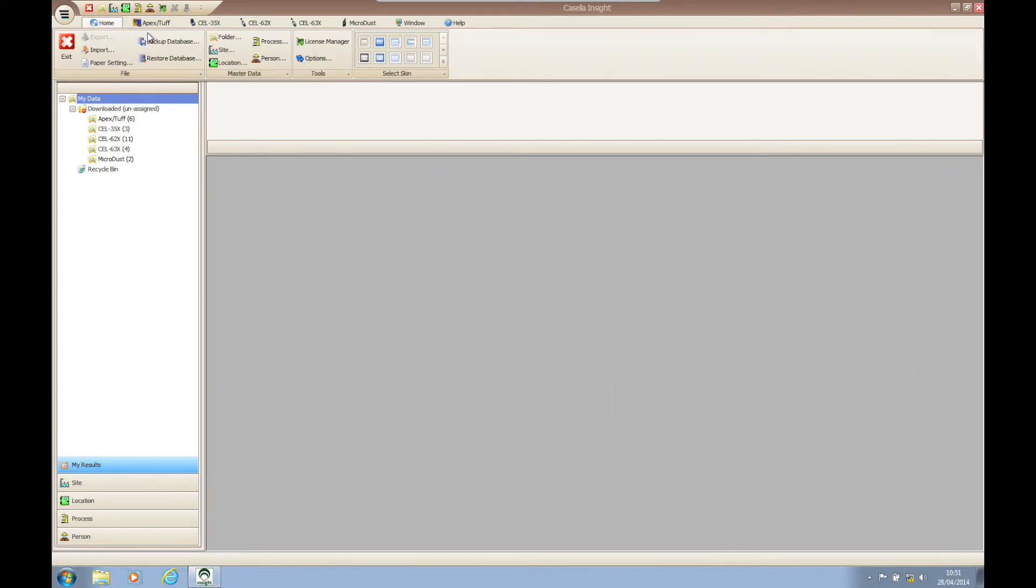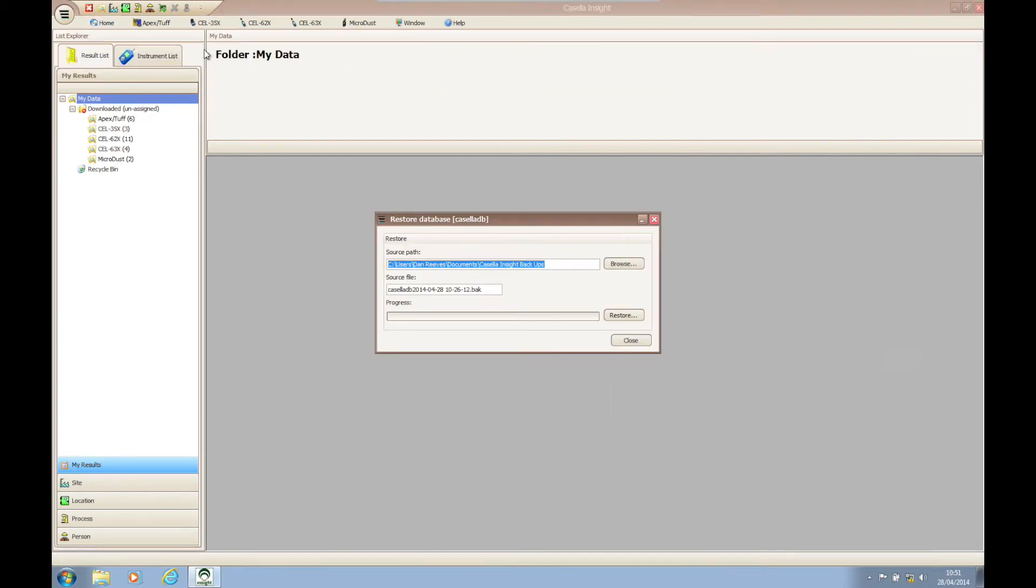A small dialogue box will appear allowing you to browse to the local destination where your database is saved.